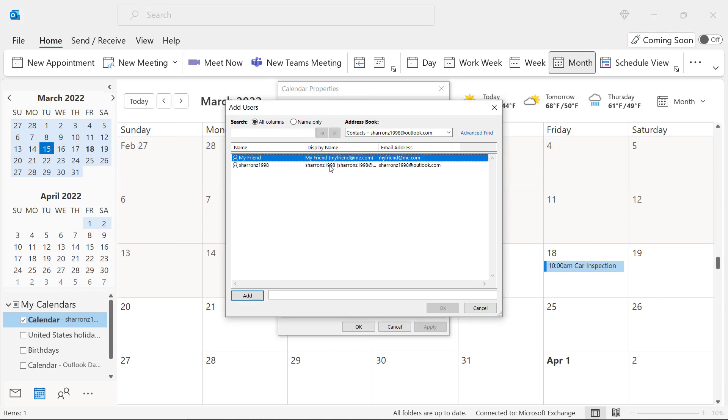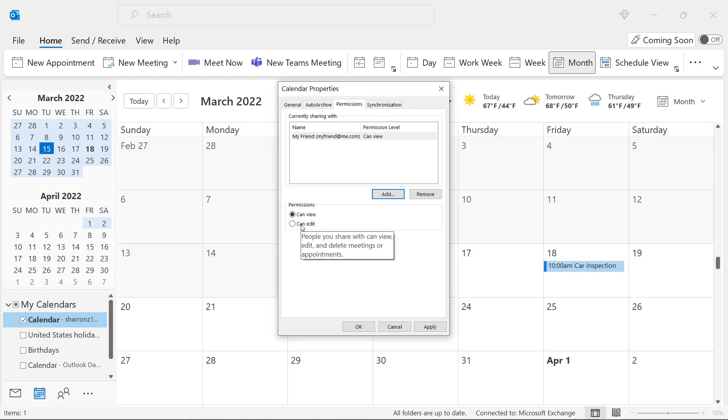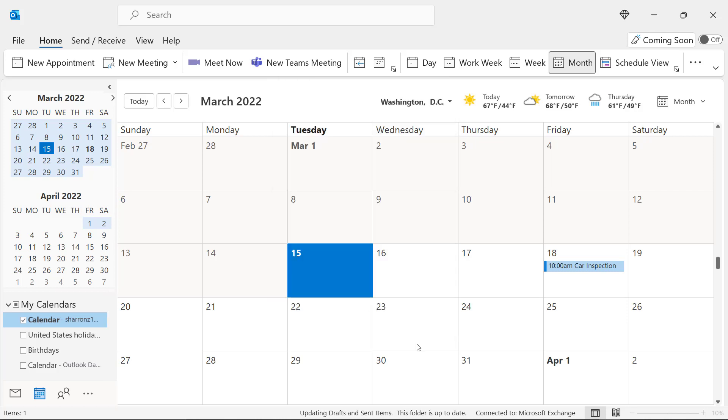So I'm going to click on My Friend, click Add, and then click OK. And not only can they view my calendar, they could also edit my calendar if you would like them to be able to put events on my calendar. So in this case, I'm just going to say Can View, and I'm going to click OK. And now that person can have access to my personal calendar.